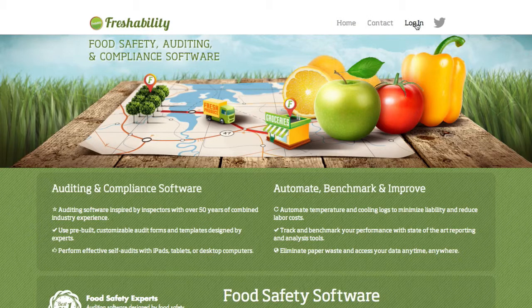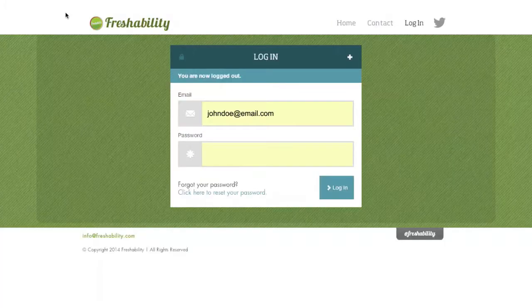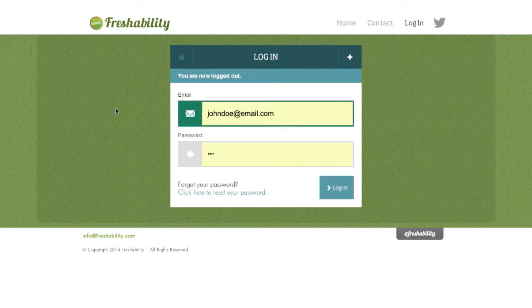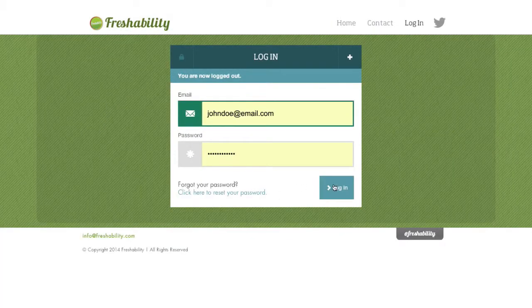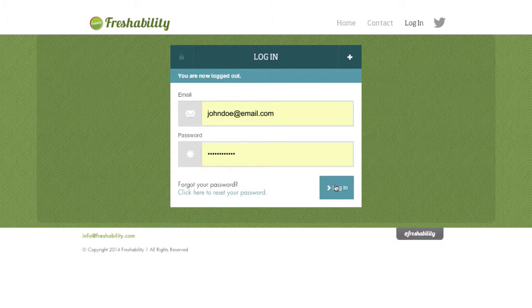FreshAbility's easy, intuitive software improves the speed and accuracy of your audits, and creating an audit form is simple.